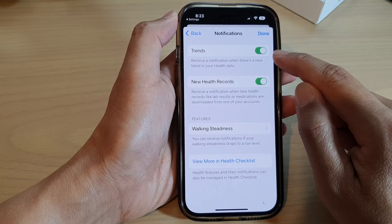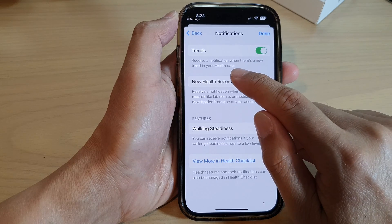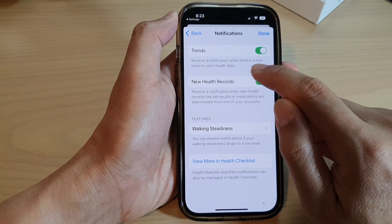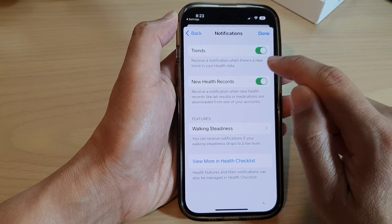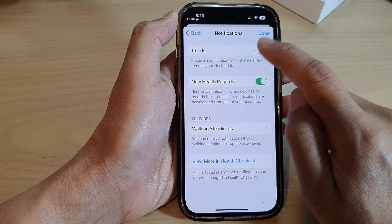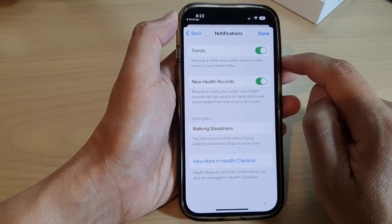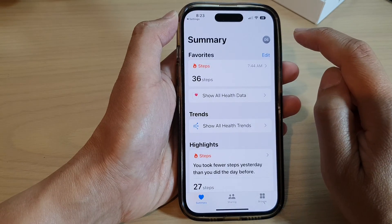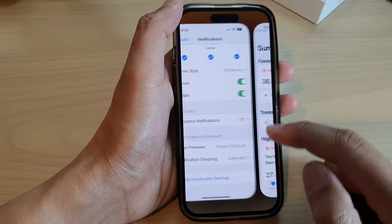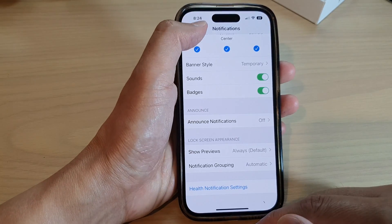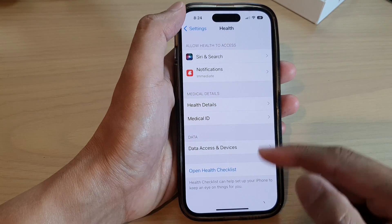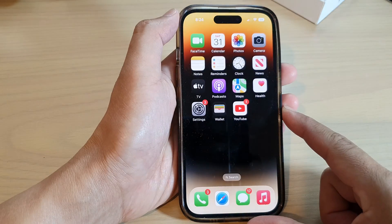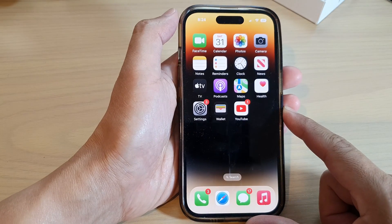Make sure it is turned on if you want to receive a notification when there's a new trend in your health data. Or you can switch it off, then tap the Done button to close that window, and tap the back key to go back into your health settings, or swipe up to go back to the home screen.